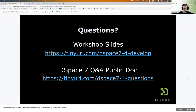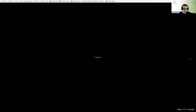Let's see other questions here. This one might be for Andrea: someone is asking if there's an example of how to do a deposit using the REST API directly.